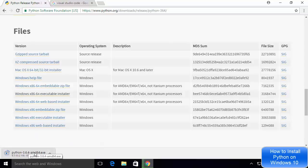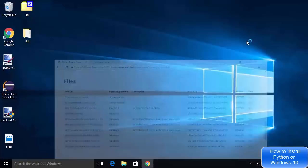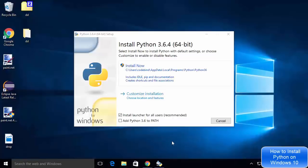Once this executable file is downloaded, we are going to install it like a normal executable file. I'm going to click on this executable file. The Python installation wizard has now started and you can see the default location where Python will be installed.